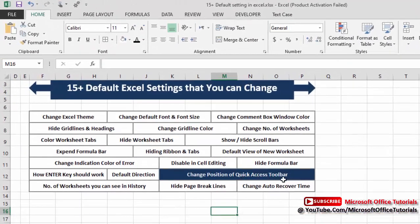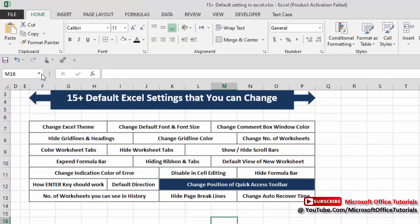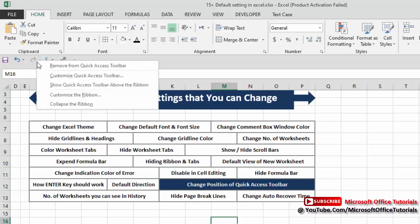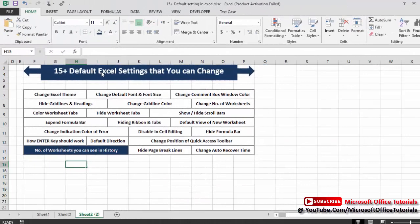Next is changing the position of the Quick Access Toolbar — the small toolbar with icons at the top. To move it below the ribbon, right-click on it and select 'Show Quick Access Toolbar Below the Ribbon.' It now appears below the ribbon. To move it back, right-click it and select 'Show Quick Access Toolbar Above the Ribbon' — and it returns to the top.